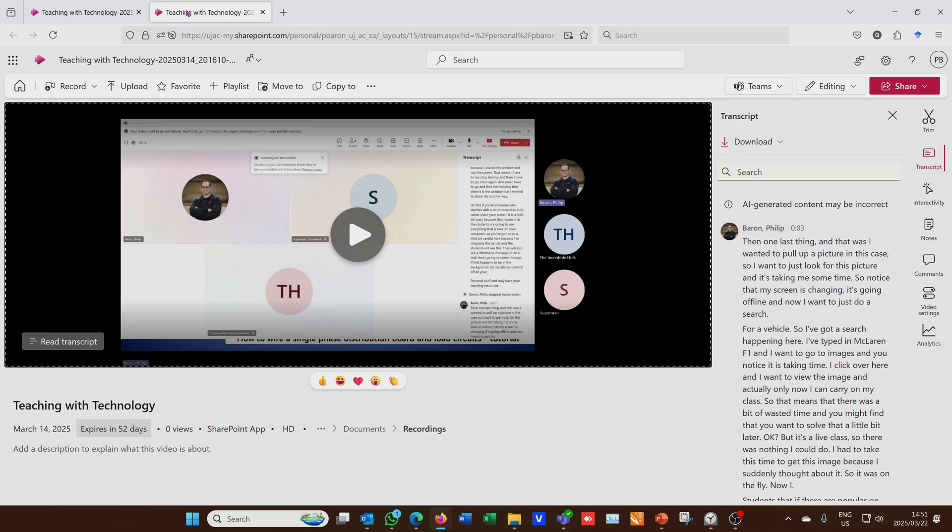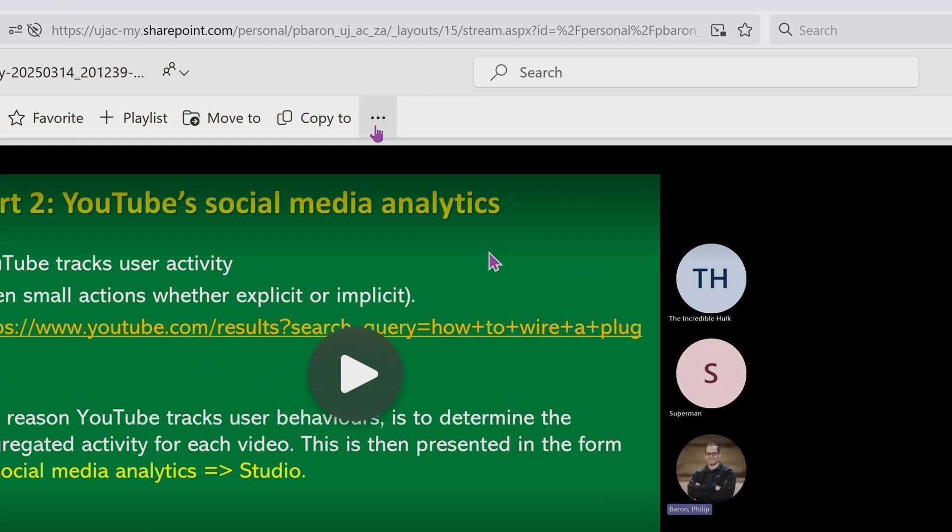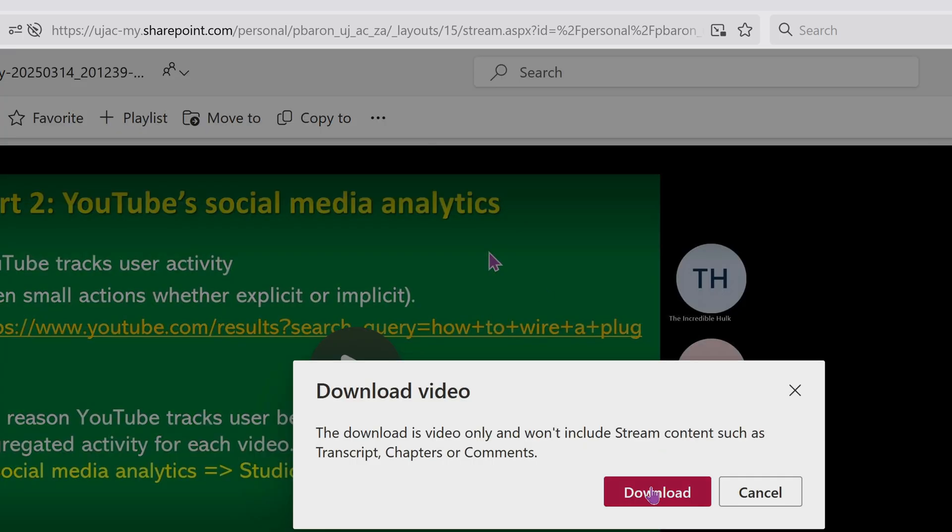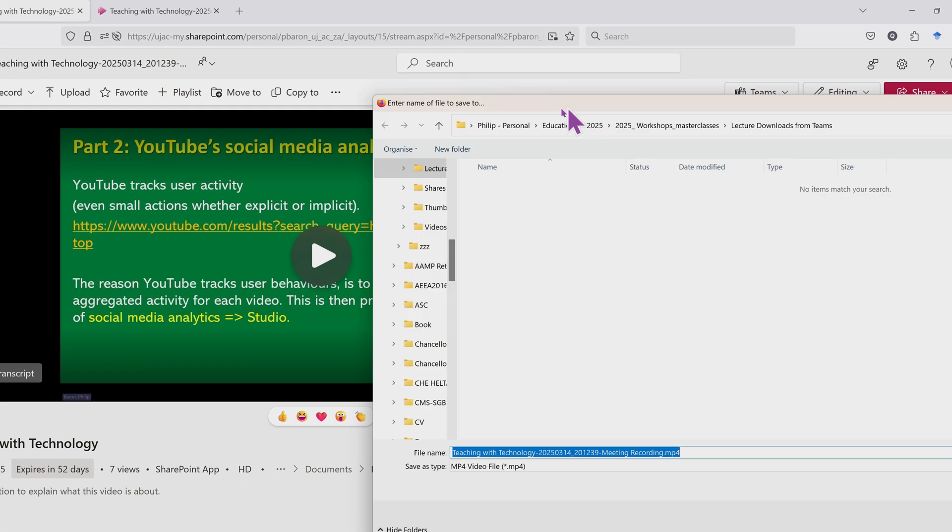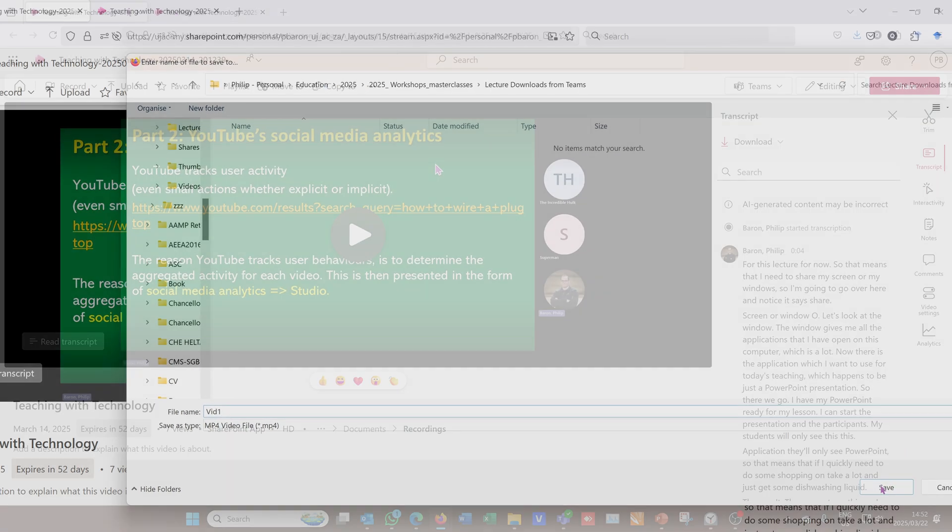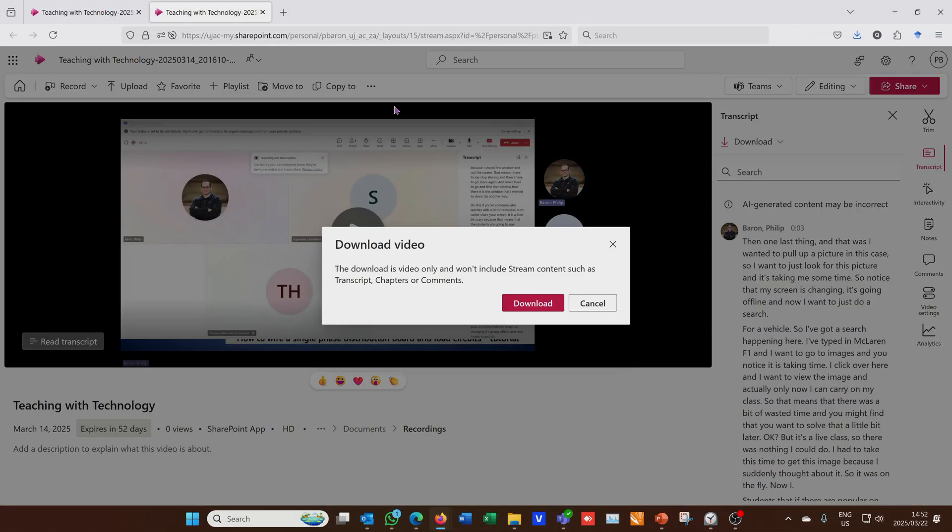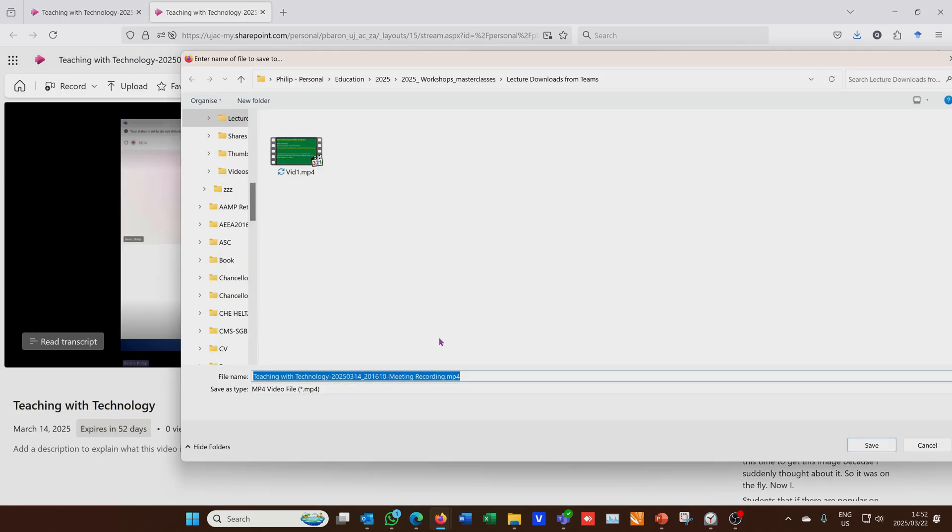The very first step now is to actually download. For the first recording from this Teams meeting, I'm going to click on the three dots and say download. It's going to open up a window where I can save the file. I'm just going to call this vid1 and say save. Now I go to the second stream because in this case I had two parts to this Teams meeting.